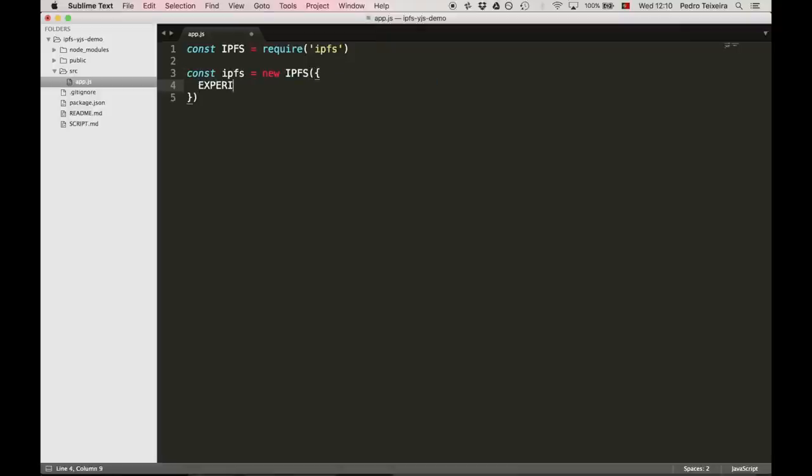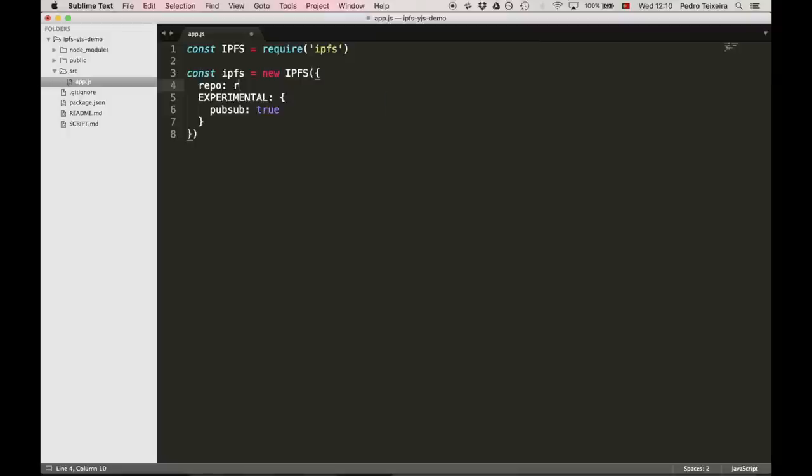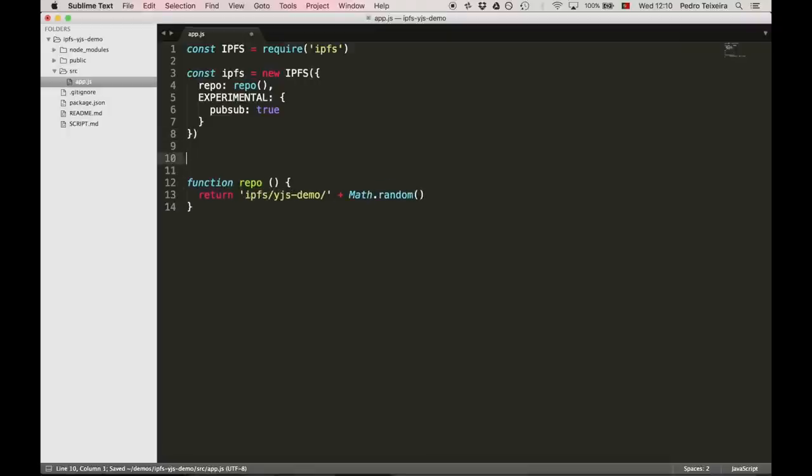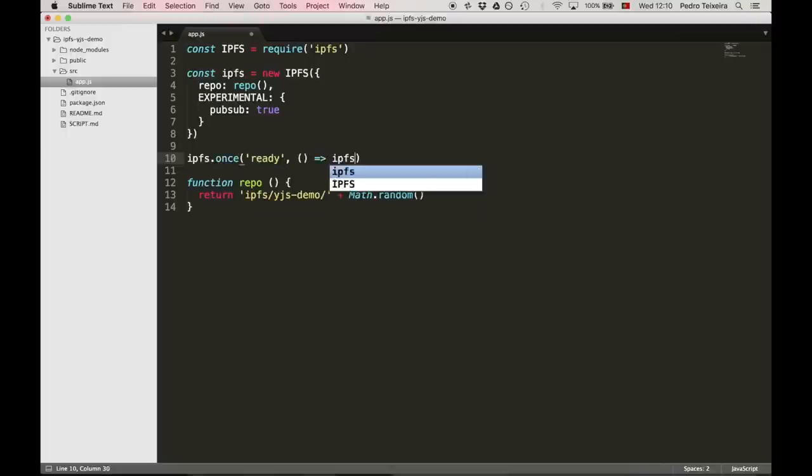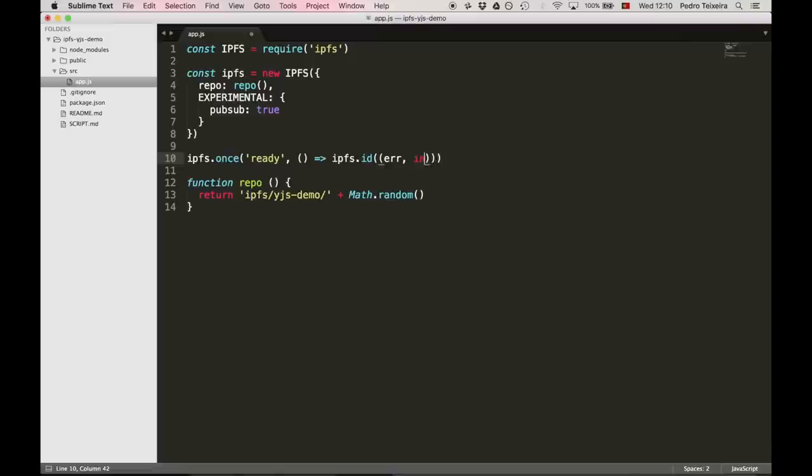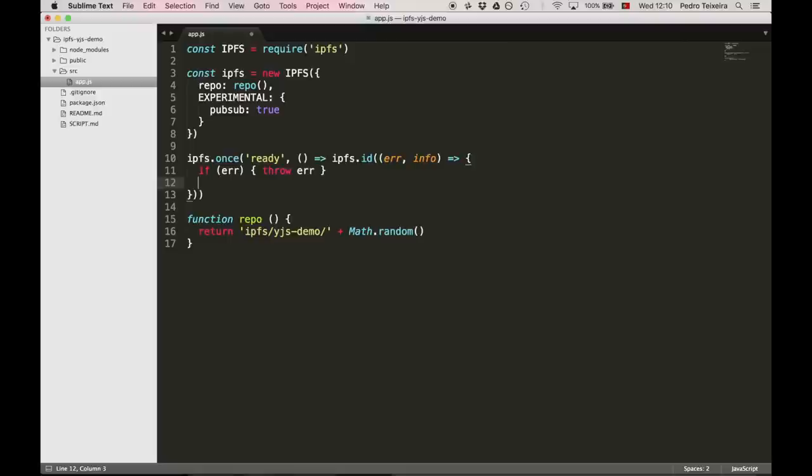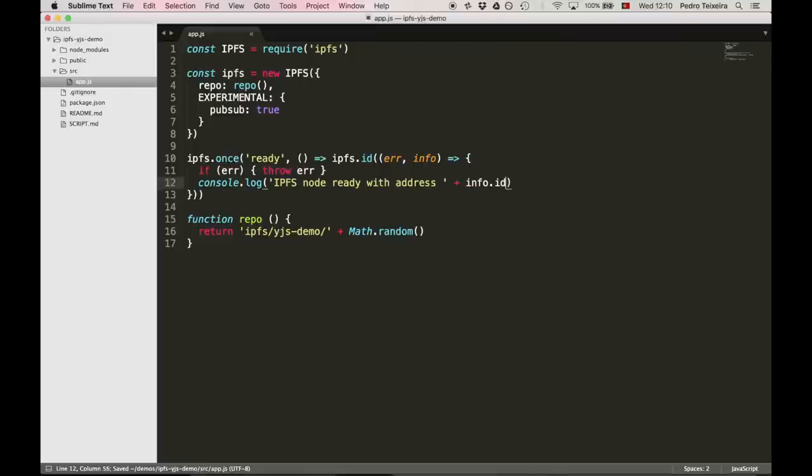Passing in some options. These options are related to PubSub. And also, we're going to pass in a custom repo path. The repo path will be a random one so that we can, from the same browser instance, using different windows, instantiate different nodes. Now, we're going to listen for the ready event. And once node is ready, we're going to ask for its ID. And then, if there's an error doing that, we throw. Otherwise, we print console log IPFS node ready with address and then info.id.